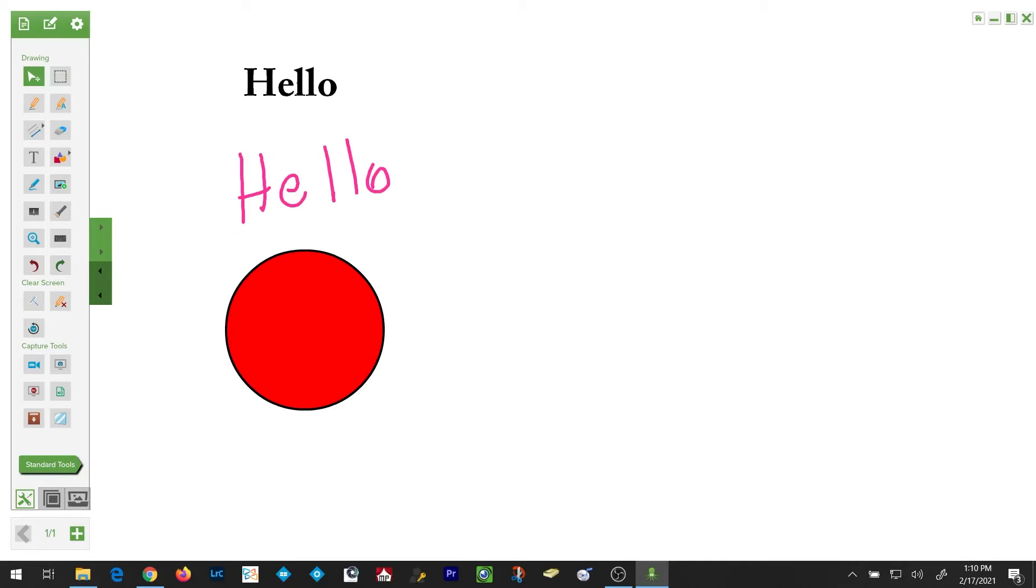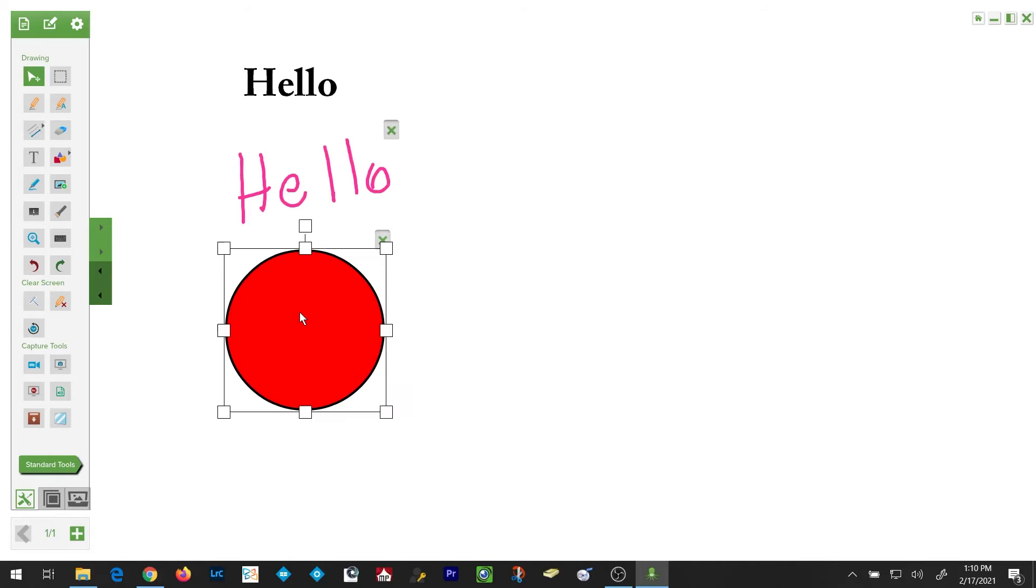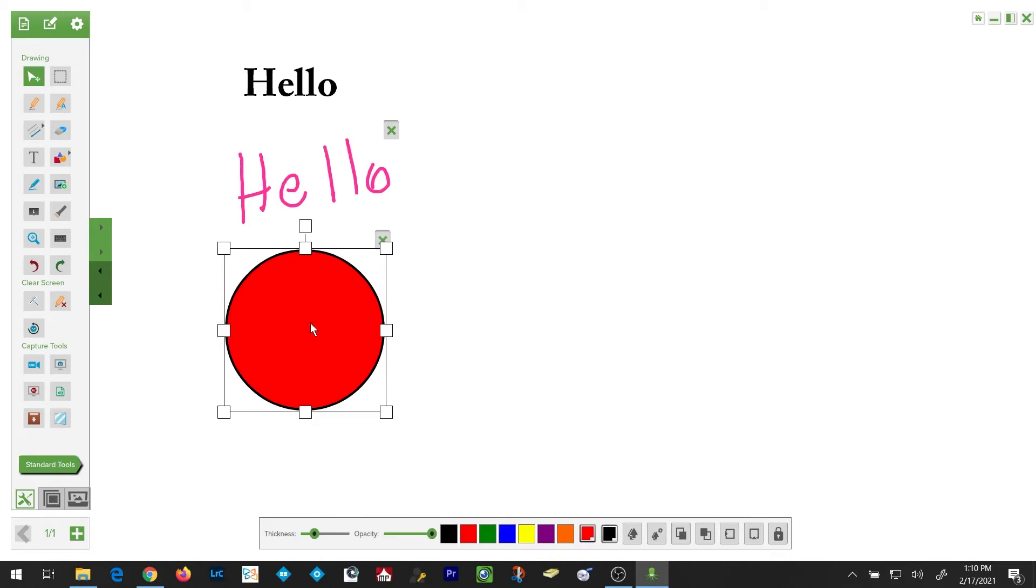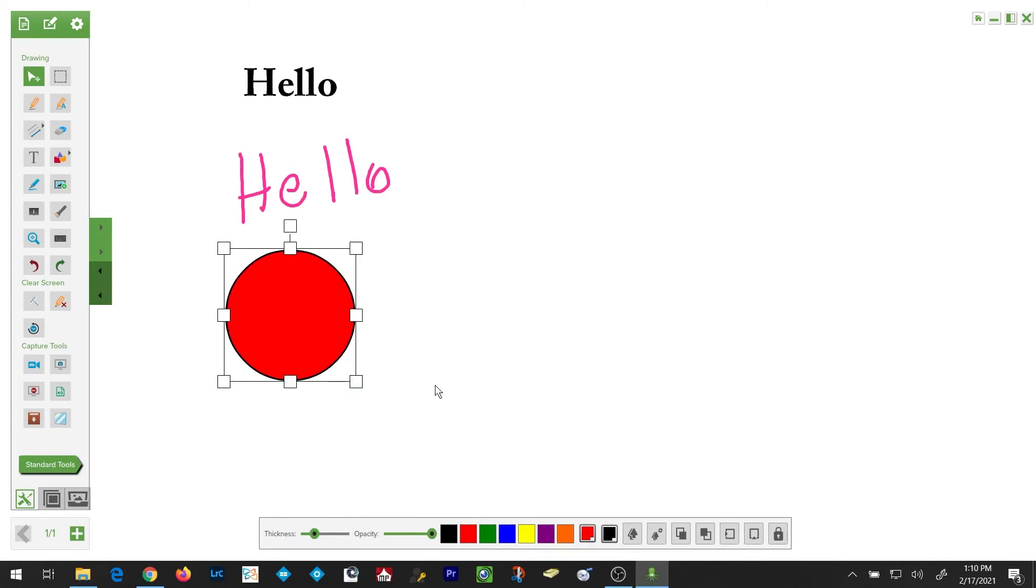If you select the cursor tool, you can click on any object on the screen to highlight it or make it active. You can then take the handles and drag them out to increase or decrease the size of the object.